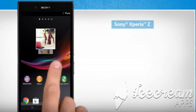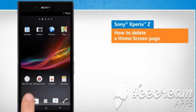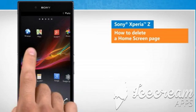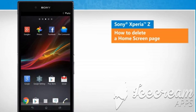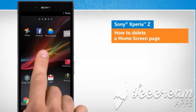Hi friends! Do you want to delete extra home screen panels from your Sony Xperia Z device? Let's see how you can remove a home screen page from your Sony Xperia smartphone.